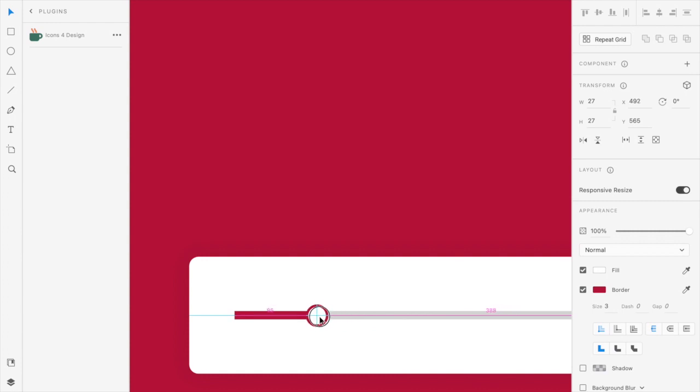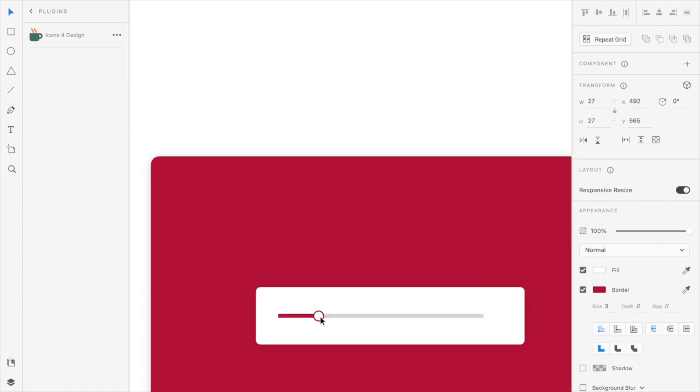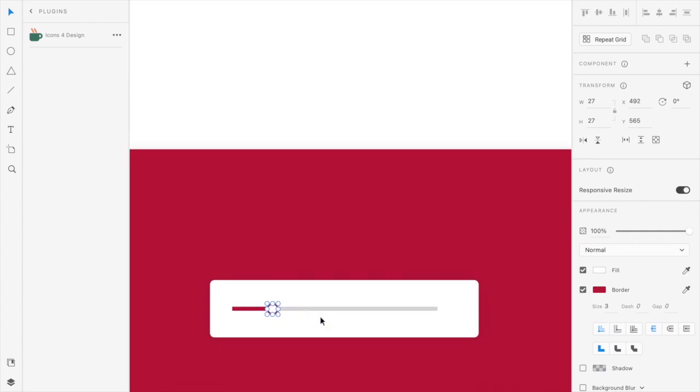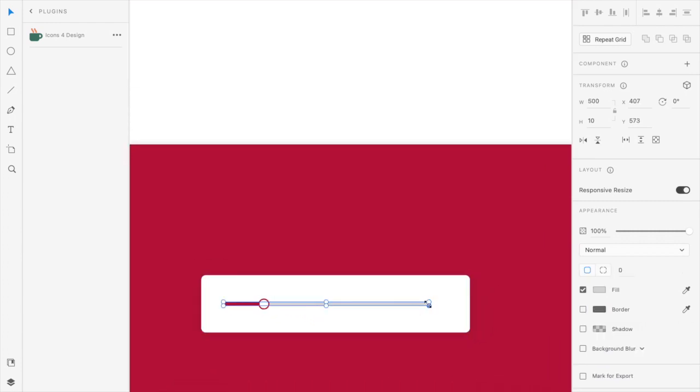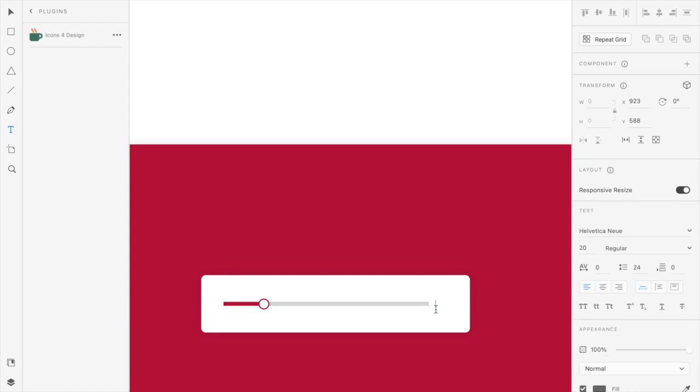Now let's add the text view which will represent the numbers changing when we slide the slider. So I'll use, let's put a dollar sign and this is how the numbers will be there. So I'll put one by one.